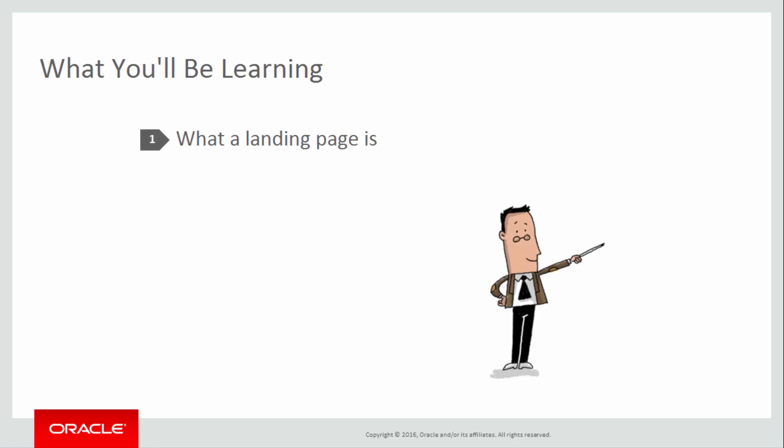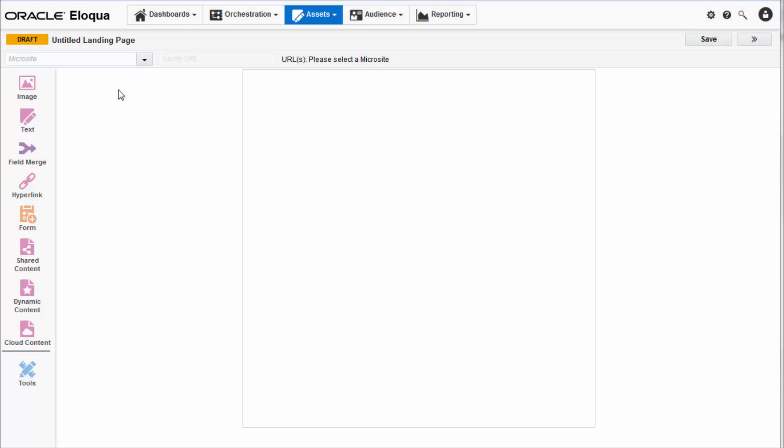Let's cover the landing page interface together. Here is the landing page design editor. In the left corner there is a status bar that defaults to draft when you create your landing page but displays active when working on a landing page in an active campaign.